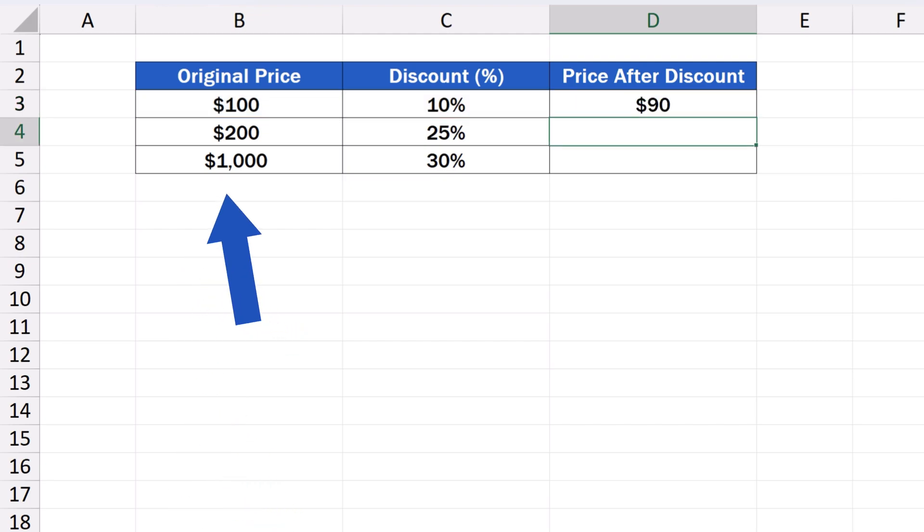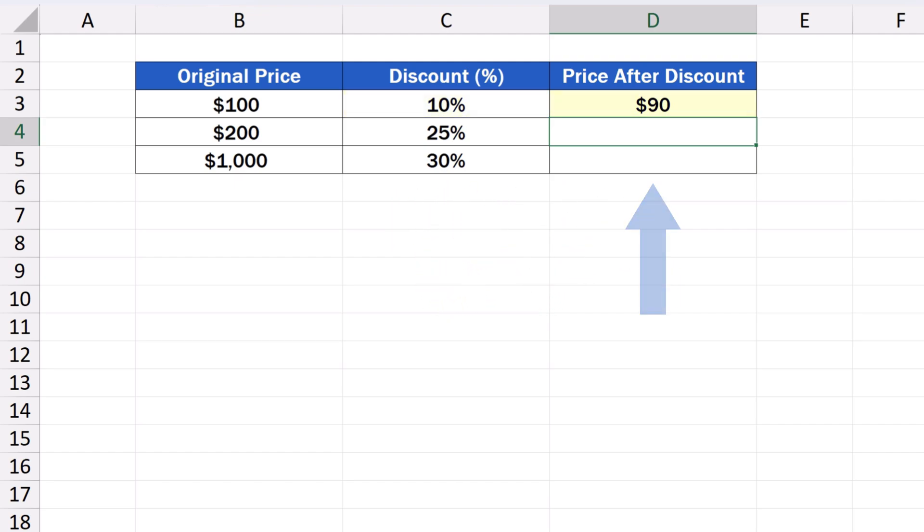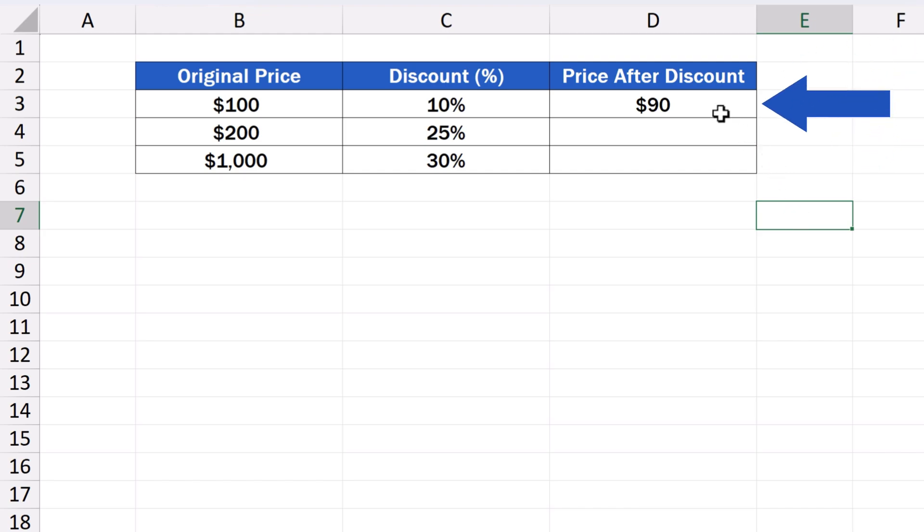If we take the original sum, $100, and subtract the discount of 10%, we'll get the price after discount that equals $90. The same calculation works for the rest of the rows in the data table. We can simply copy the formula to the rows below by clicking on the cell D3.